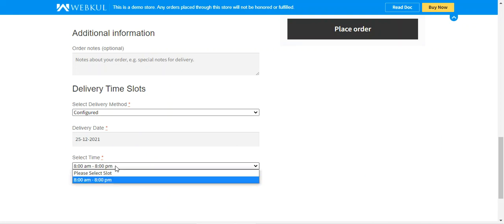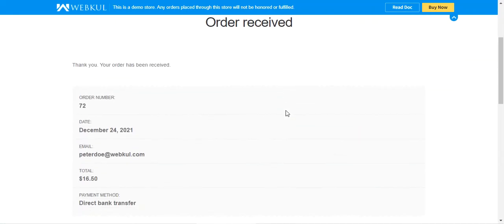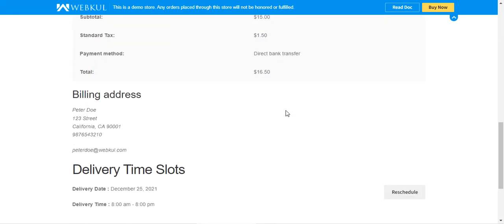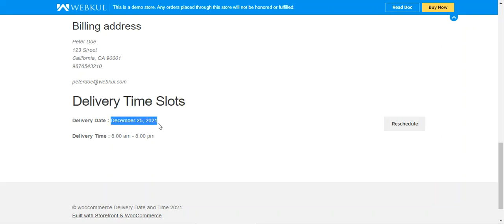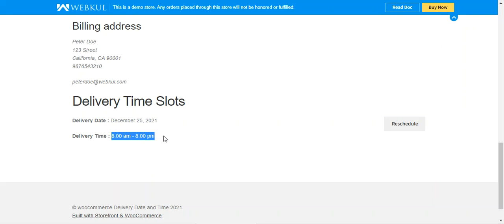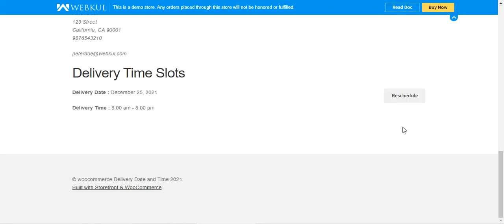After choosing the configured method, you select your delivery date, choose the appropriate time slot, and tap the place order button. After placing the order, you can see the order has been received. Scrolling down, we can see the delivery time slot selected by the customer — December 25th with a time slot of 8 a.m. to 8 p.m.